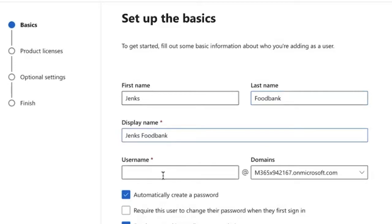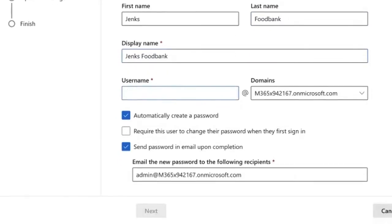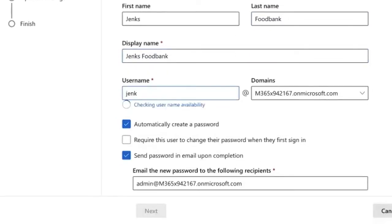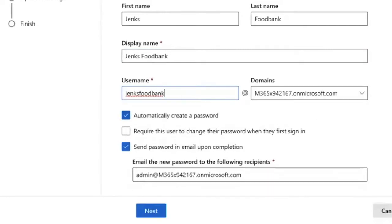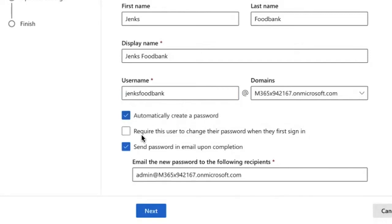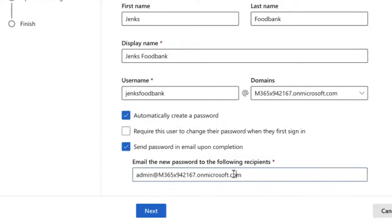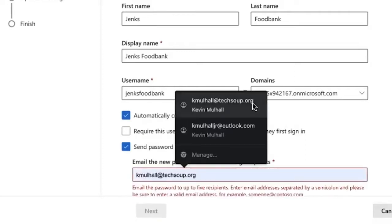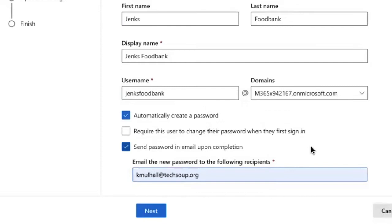The display name is going to auto populate. I'm going to give it a local alias for this account. If you've already introduced a custom domain to your 365 tenant, if it's not set on that by default, you should be able to access it from the drop down menu. I'm going to leave automatically create a password set up here. I'm not going to require this user to change their password. You certainly could. And then there's an option to send a password and email upon completion. In this particular case, I'm going to actually send this to my work account, and I'm going to click next.